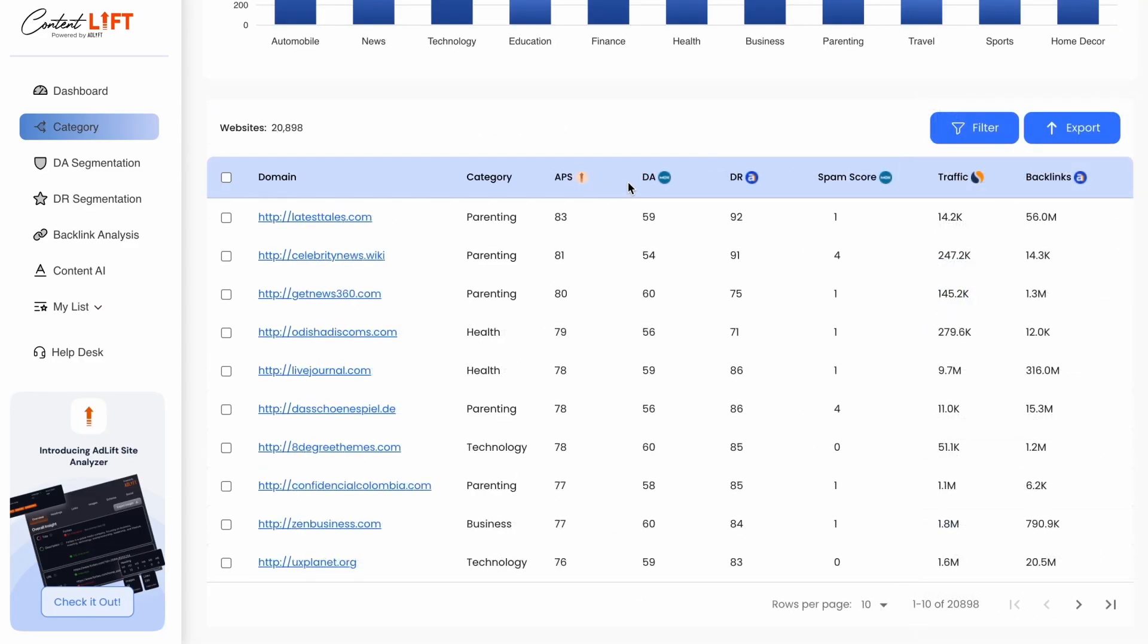Our publishers are segmented by domain authority, making it easier for users to find the right websites for their publications. Domain rating is Ahrefs' measure of the strength of a backlink profile.